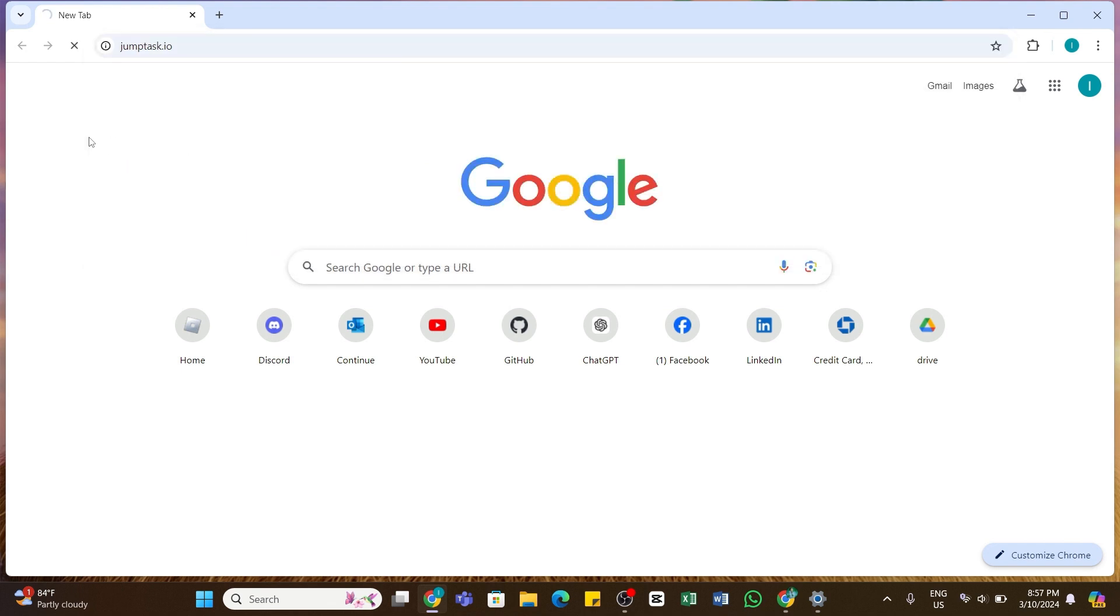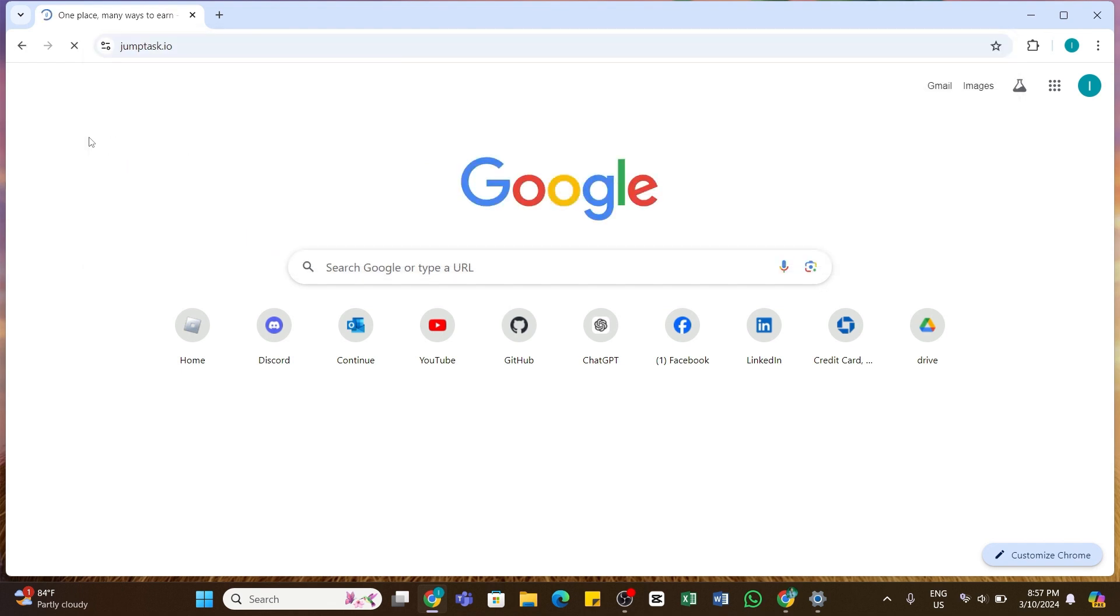Within a while you will be taken to the official website of Jump Tax. Once you reach this website, here at the top right you will be able to see the sign in button. Go ahead and click on this sign in button.